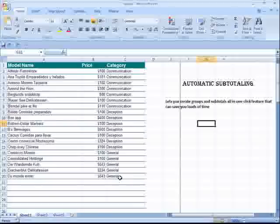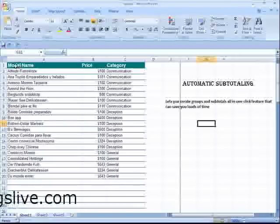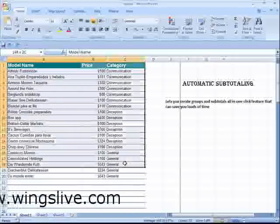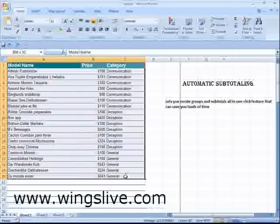Once you have the list in the correct order, select the range of cells that contains the list.